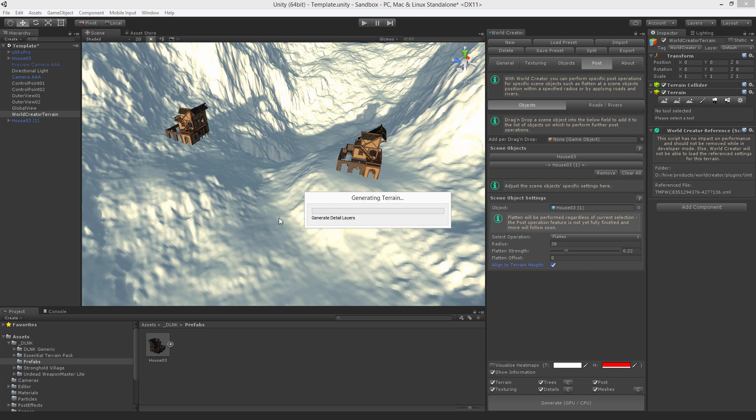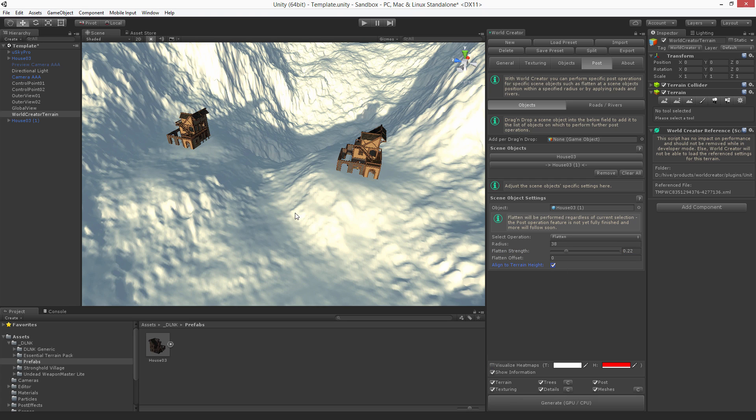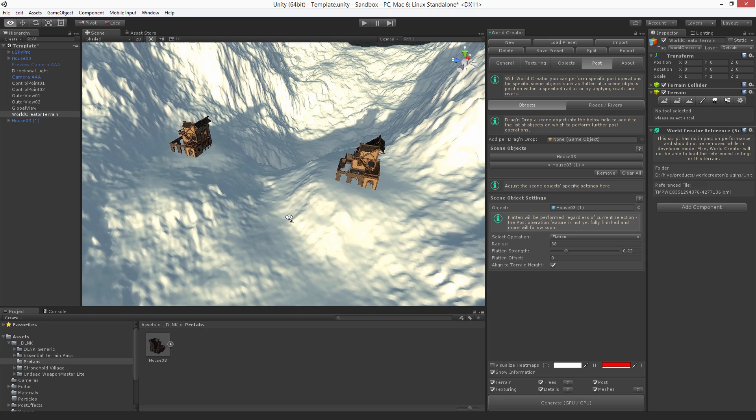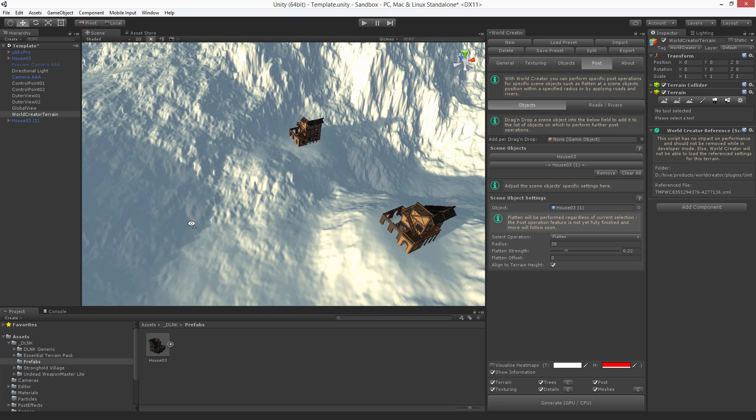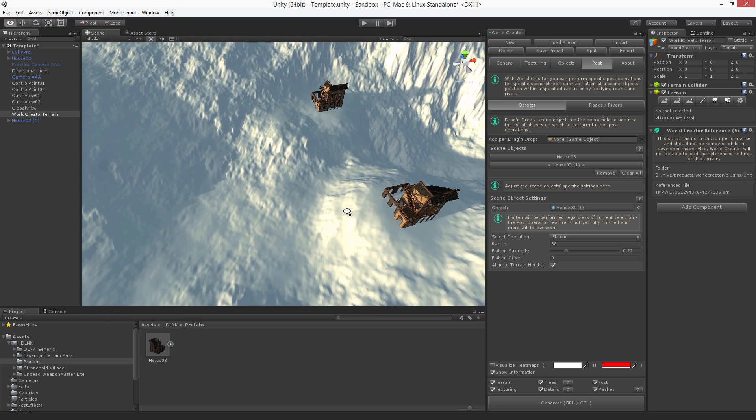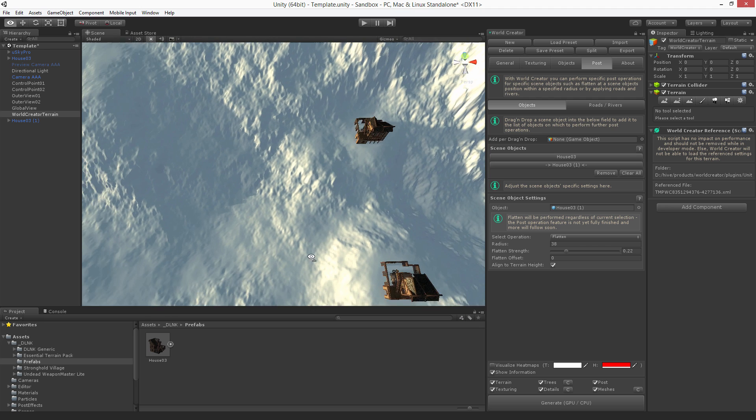Now push the generate button and here we go. You can see the house has been applied to the terrain height. So actually you could build up a whole village.